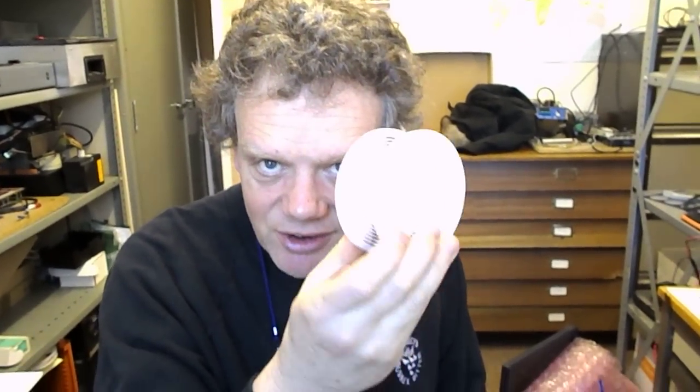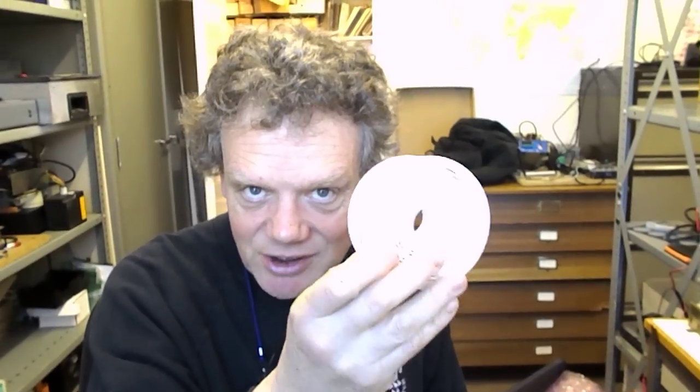I'm going to show you how to change a Paterson System 4 universal reel from 35mm to 120mm film size.